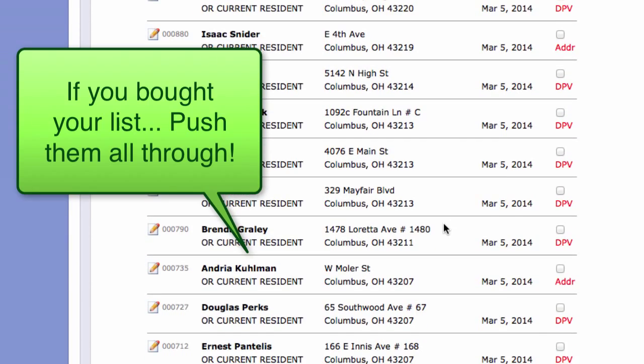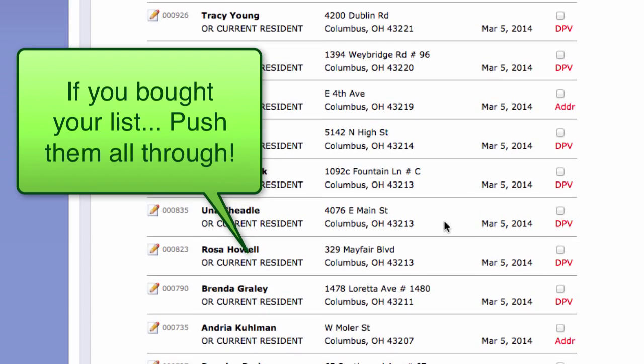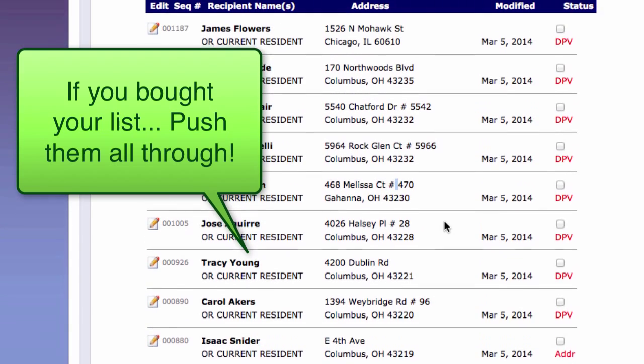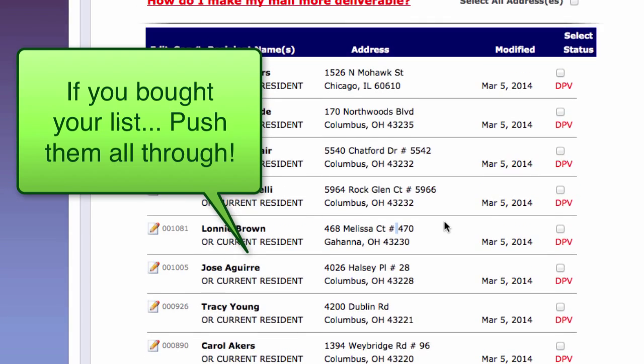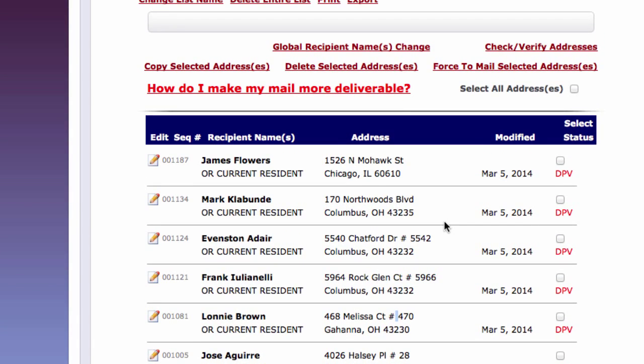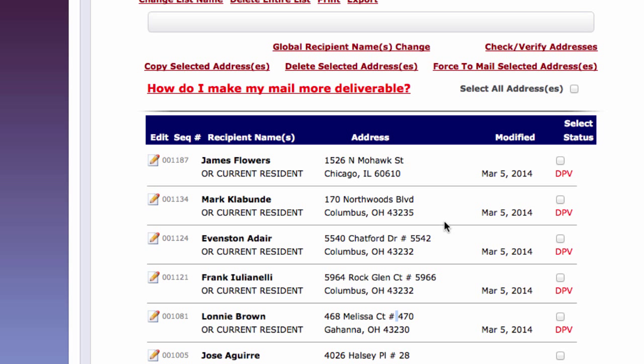It looks like they're all okay. And the chances are you bought this from a database supplying company. So they're all going to be clean anyway. So you can have the confidence to know that they're all going to arrive where they should go.